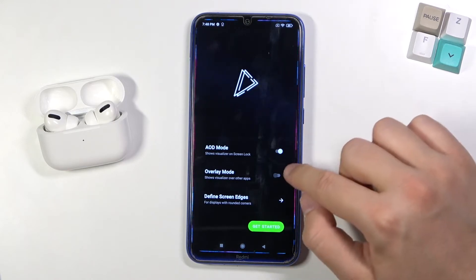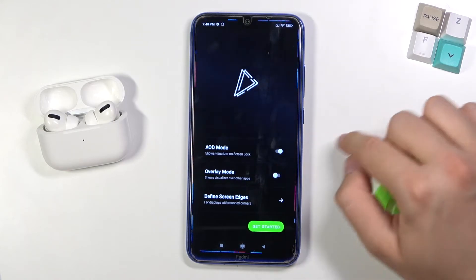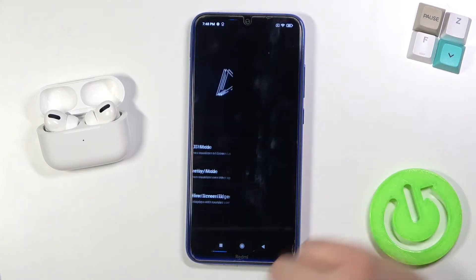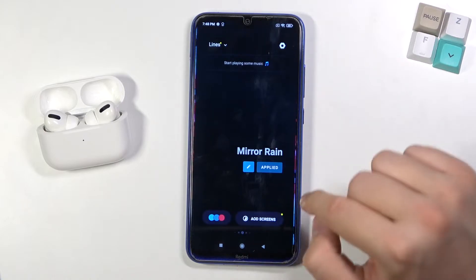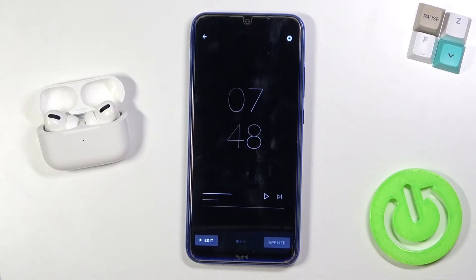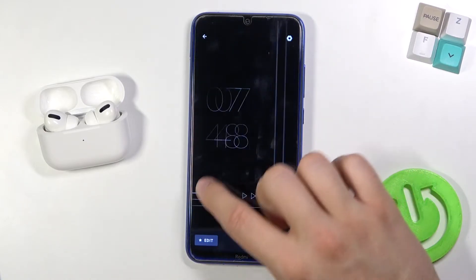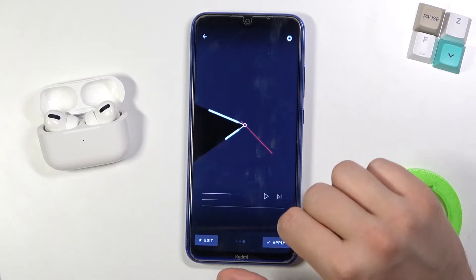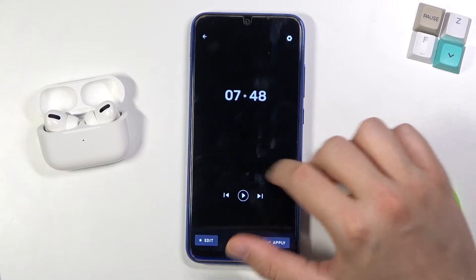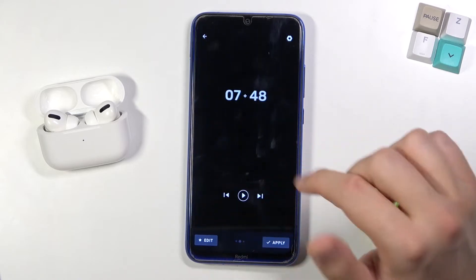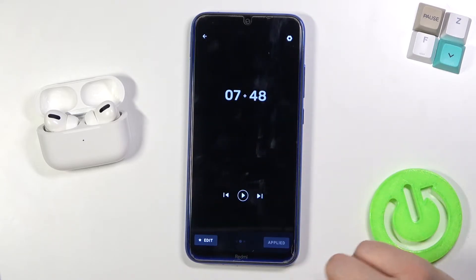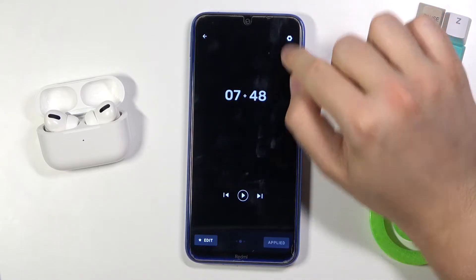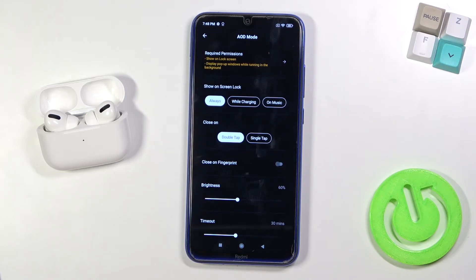Click on the overlay mode and tap to get started. As you can see, right now we have to tap on the AOD screens in the right bottom corner. Here we can find three default themes — I'm going to apply this one. Click to apply, and tap on the right upper corner to go to customize.